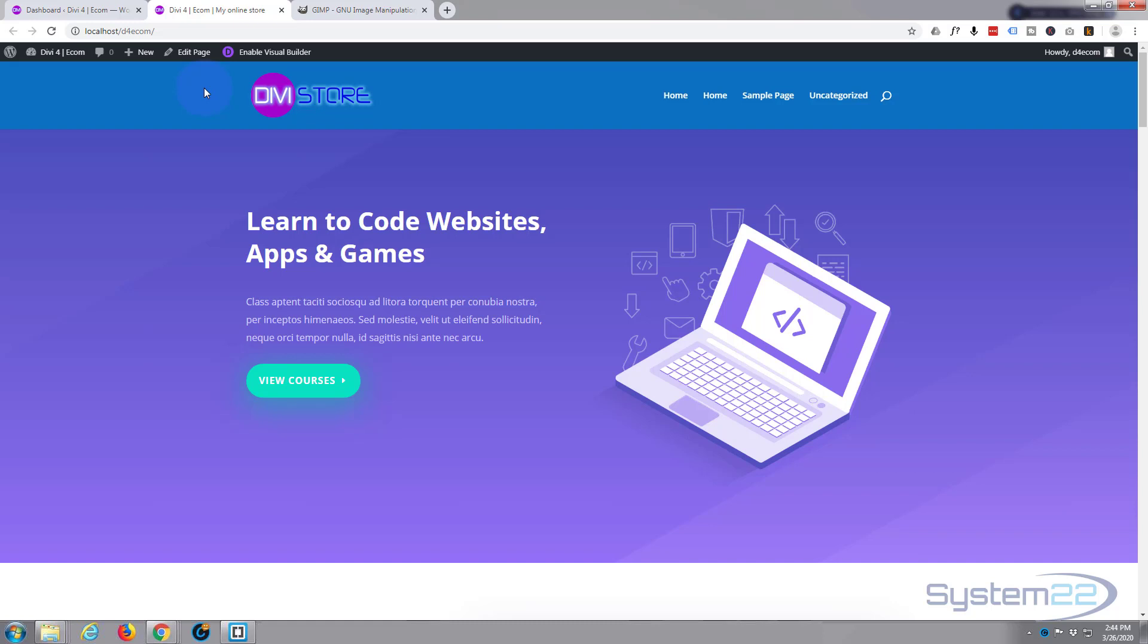Once again, this has been Jamie from System 22 and webdesignandtechtips.com. Thanks for watching, have a great day.